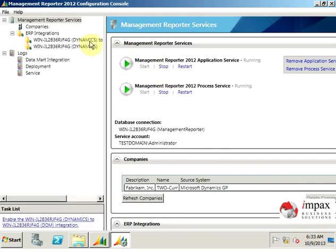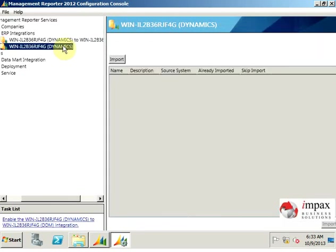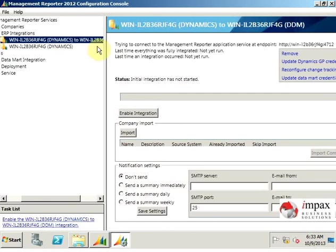And now we'll have two—we have the first one for datamart and the second one for dynamics. So we're going to come to this and you can see the configurations.